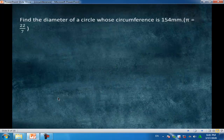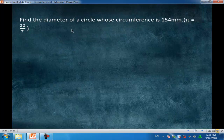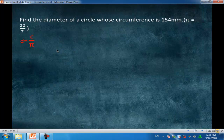Another example: find the diameter of a circle whose circumference is 154 mm, given π equals 22 over 7. This is a different type of example — we have a circumference and need to find the diameter. The rule is: diameter equals circumference over π, which equals 154 divided by (22 over 7), equal to 49 mm.